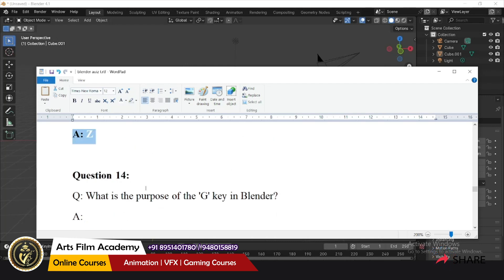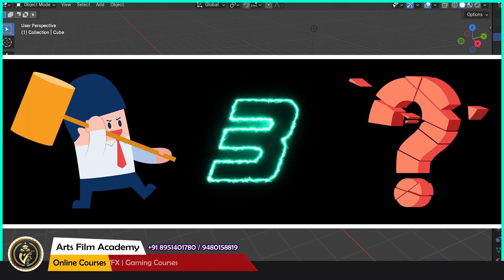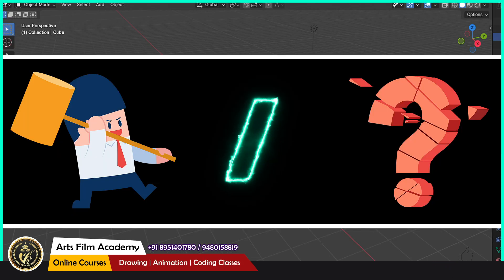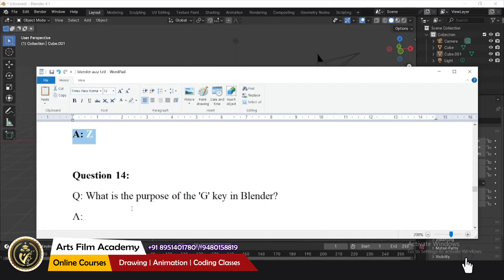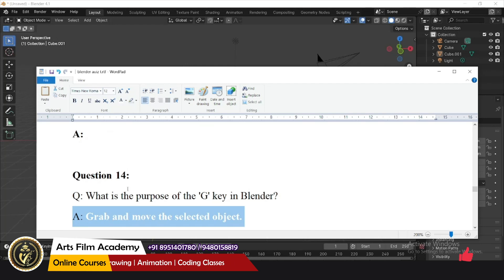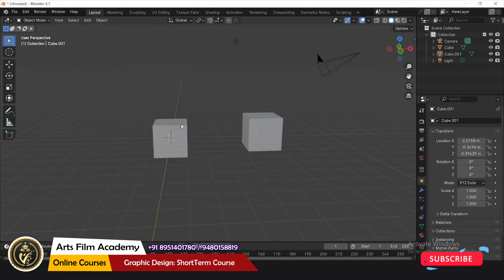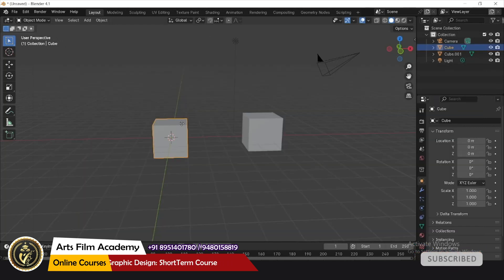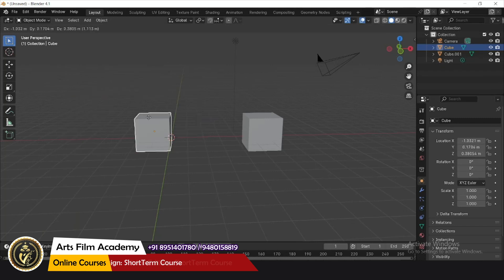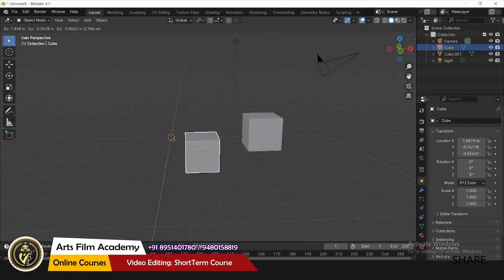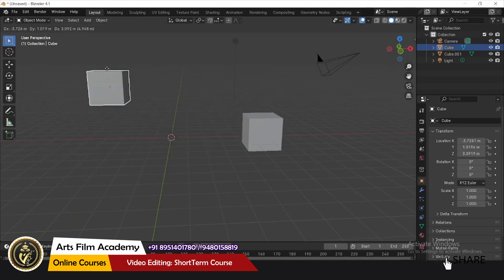What is the purpose of the G key? It is for grabbing and moving the selected object. Select an object and press G so that you can grab and move it.